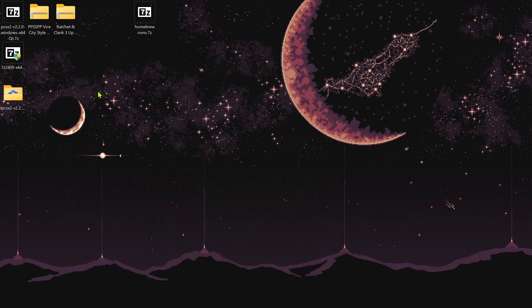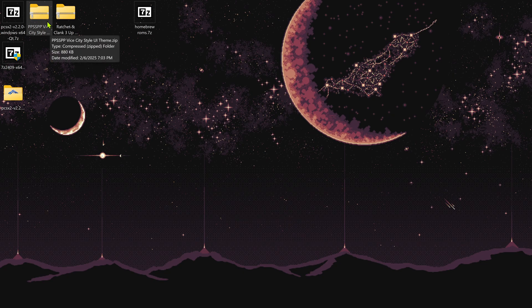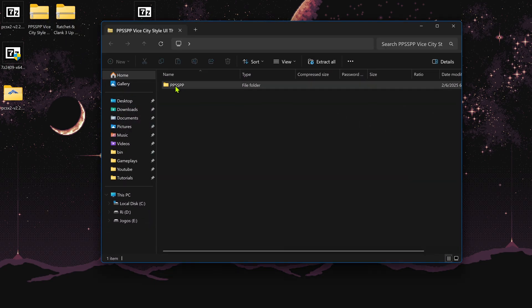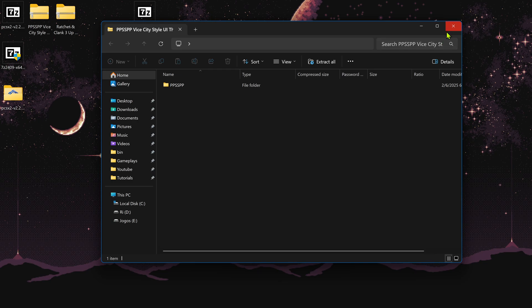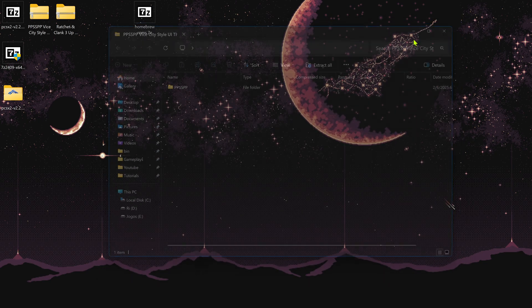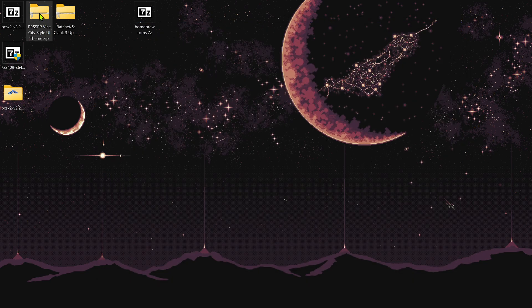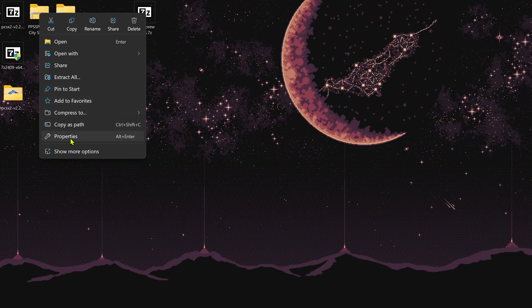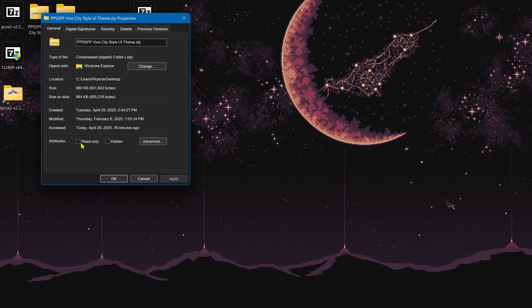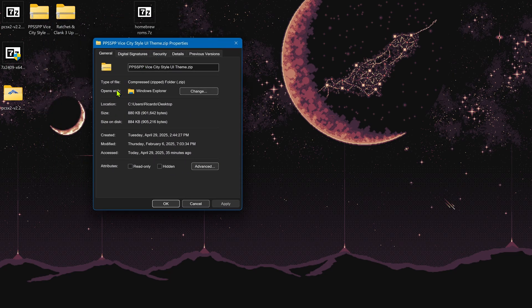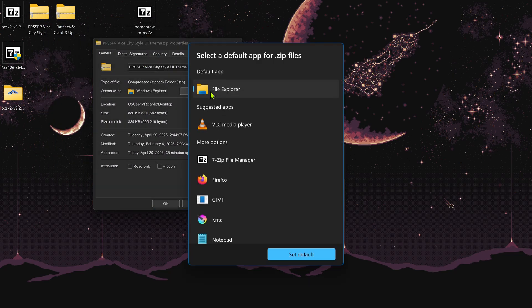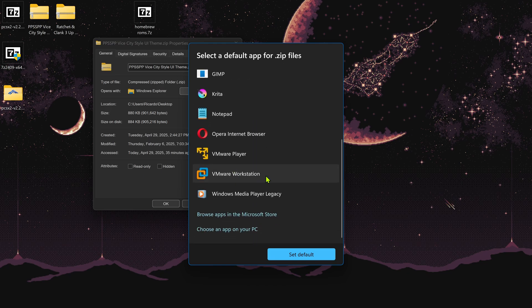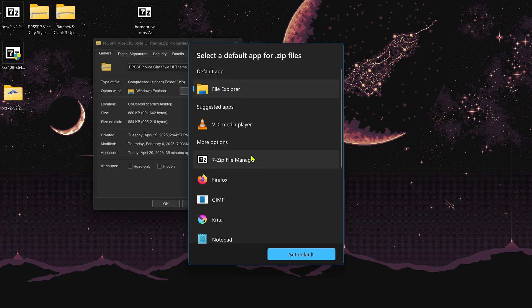As you can see, the ZIP and RAR files still have the Windows Explorer icon. If you open them, they'll open with Windows Explorer. To change this, right-click on the file, go to Properties, and in the Opens With section, change it to 7-Zip or 7-Zip File Manager. If it doesn't show here, scroll down and choose an app on your PC, just like we did before.